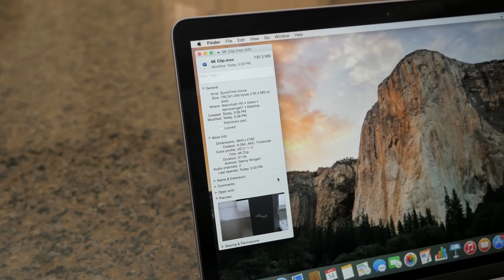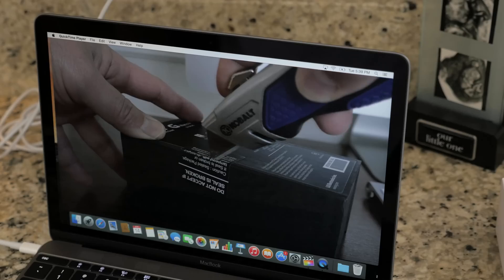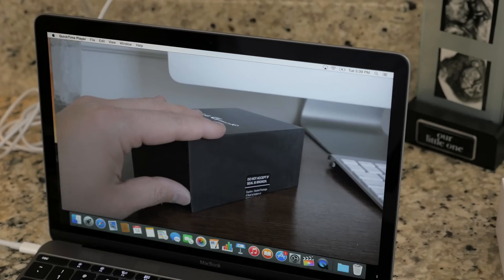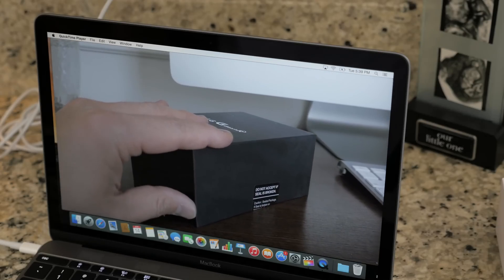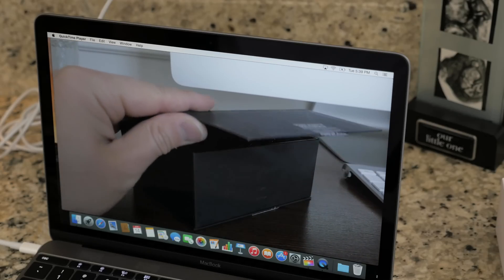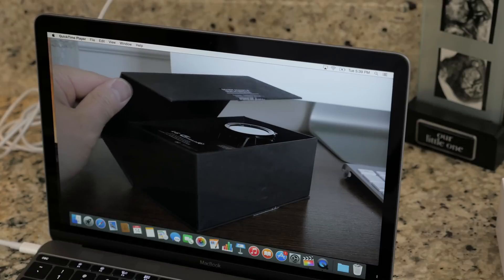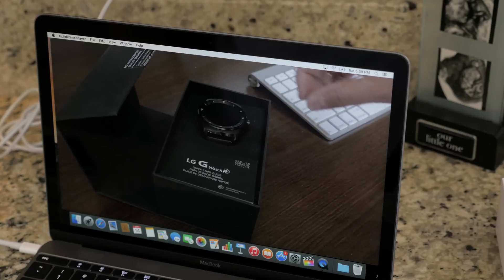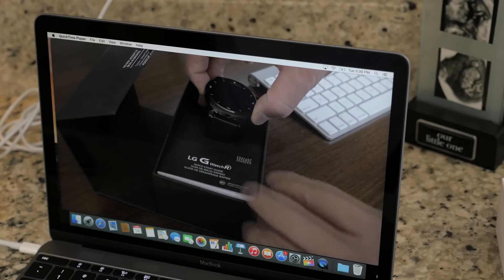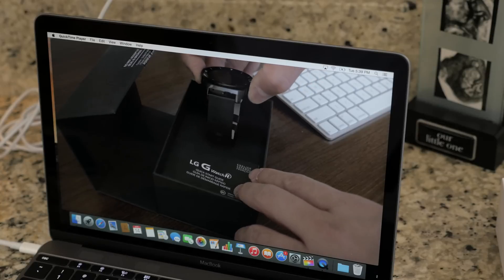Once the clip was exported QuickTime absolutely had no problem playing this 4K clip back. No skips or stutters, it just played like butter. So nowhere near as bad as I thought it was going to be when it comes to performance.